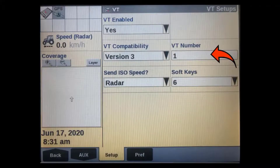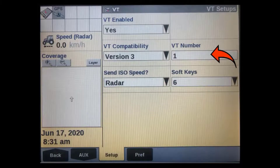If more than one display is being used on the machine, we can identify the VT number in this window. If this is the only display on the system, then leave it at 1.